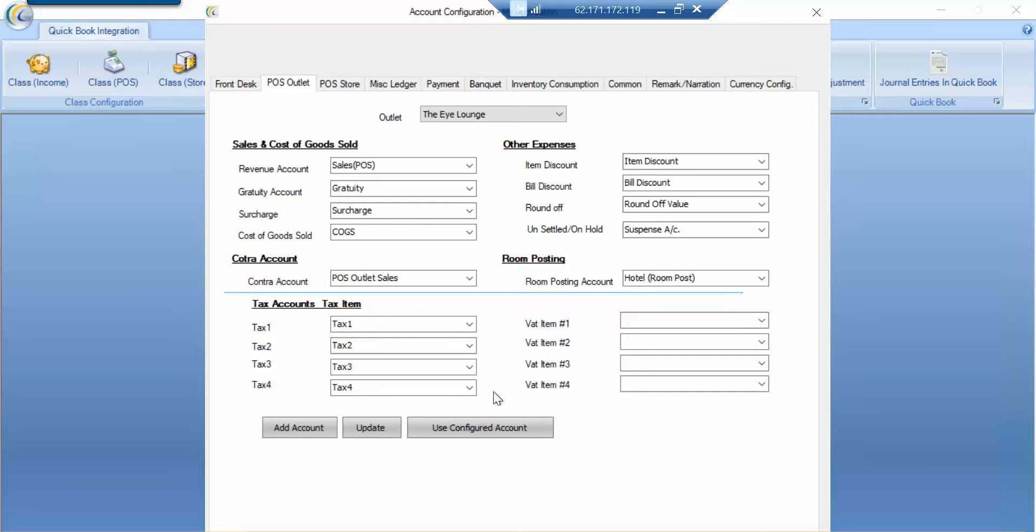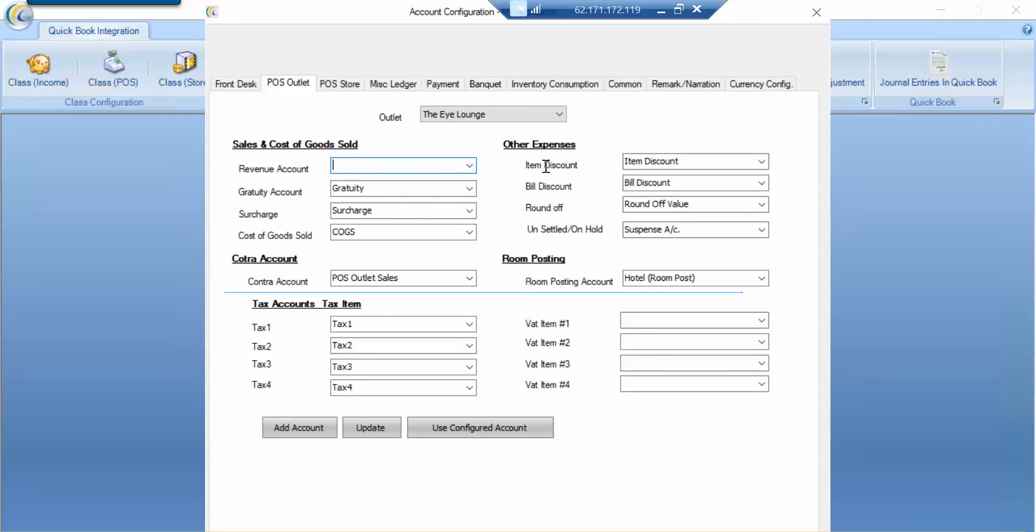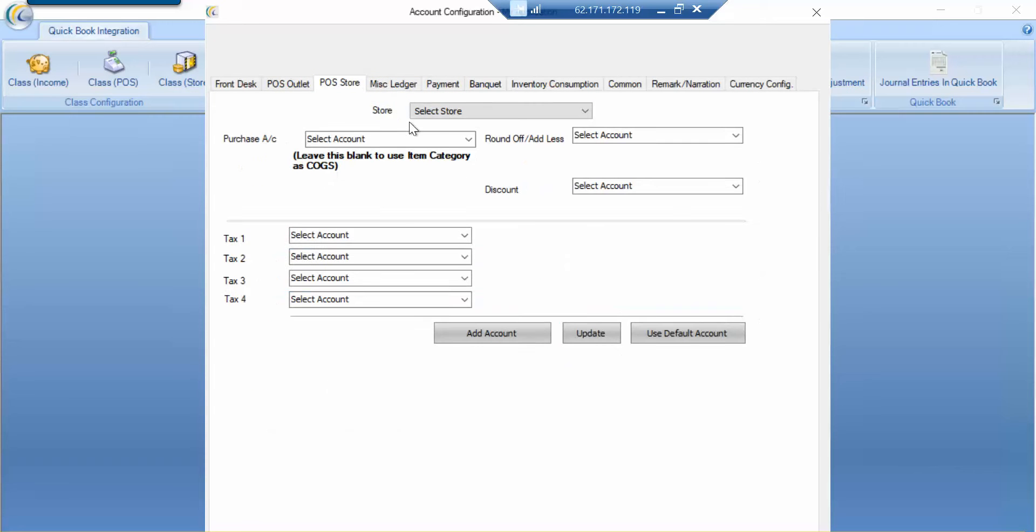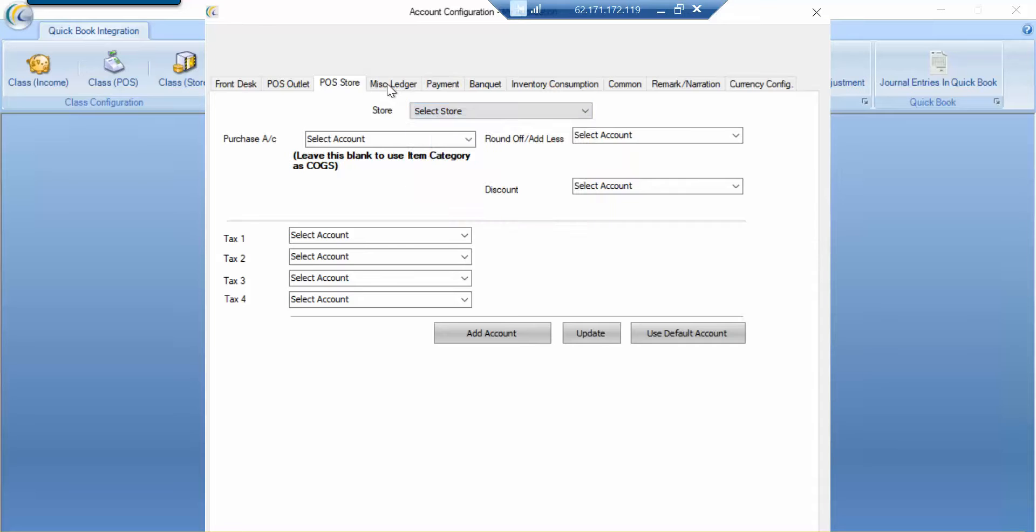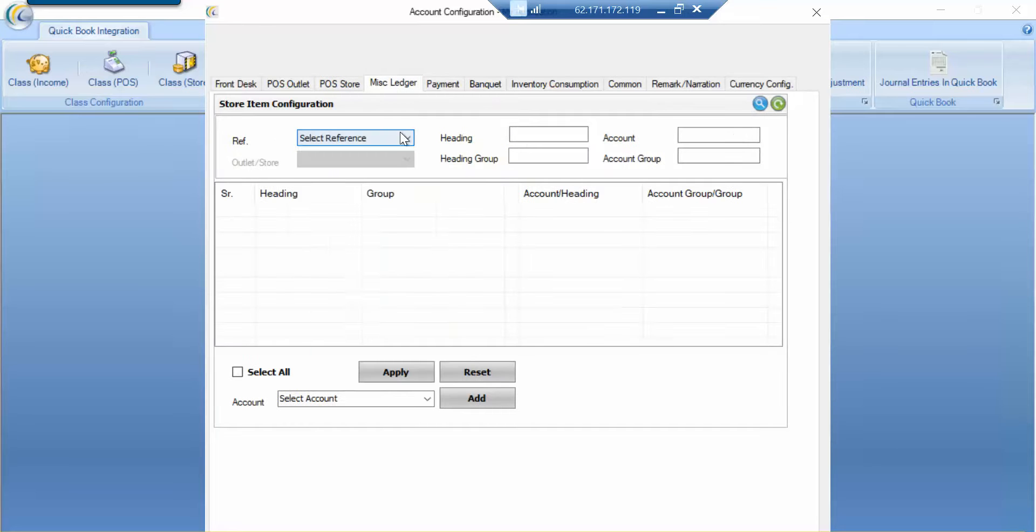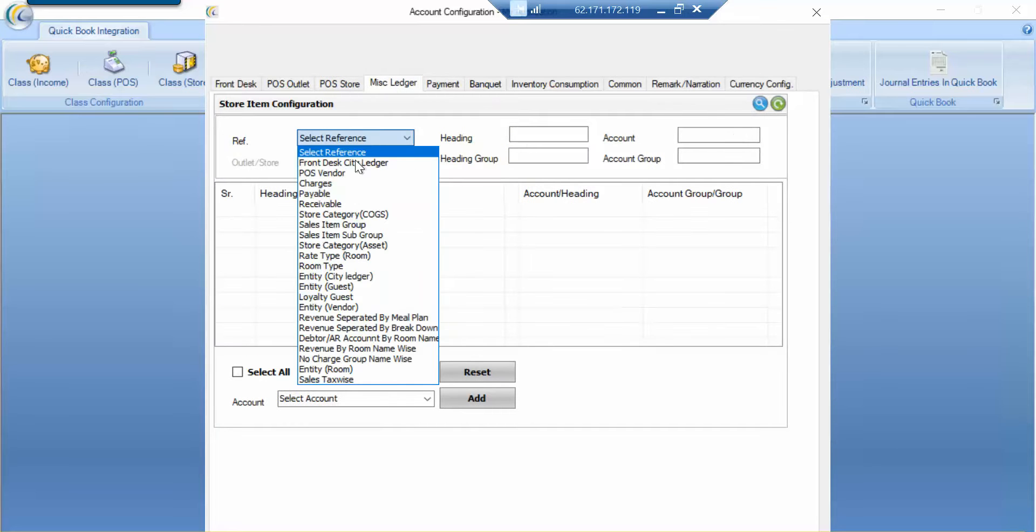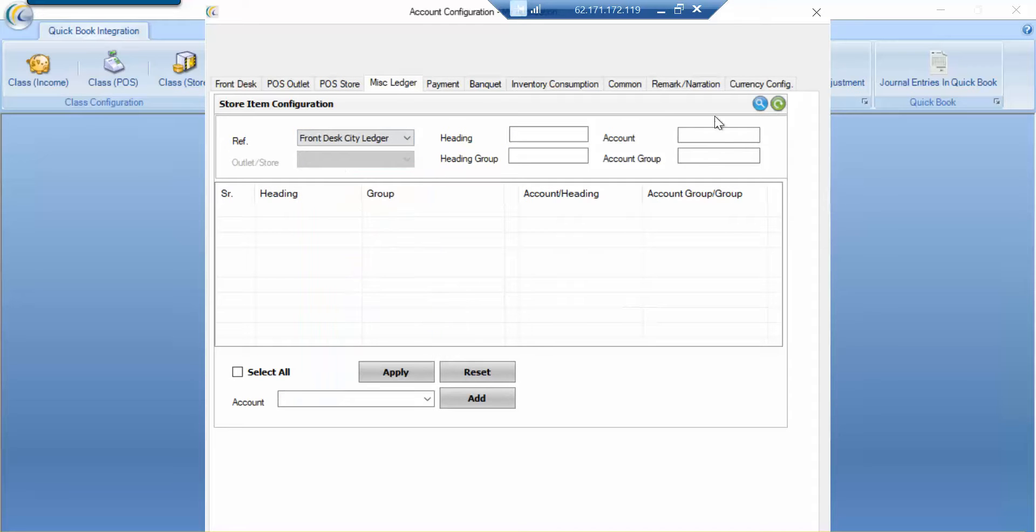The same applies to POS also, where we can specify various outlets. We basically can do a mapping room. For example, here we want to map the sales to whatever sales account you want. So if we want to say you should go to food revenue, we will do the mapping and update. Not only that, this is a huge application where we can do a mapping for various purchases account.